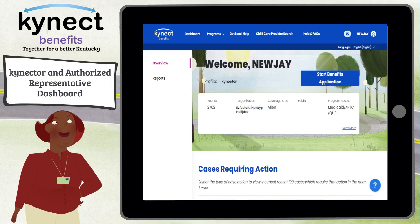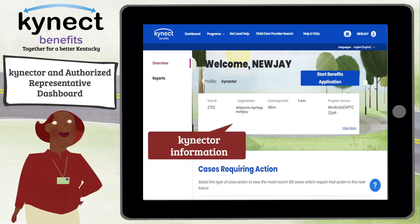At the top of the Dashboard is your Connector or Authorized Representative information, including your ID, organization, coverage area, number of associated resident cases, and your public or private status. Please note, organization, coverage area, and public versus private status may not be available for authorized representatives.